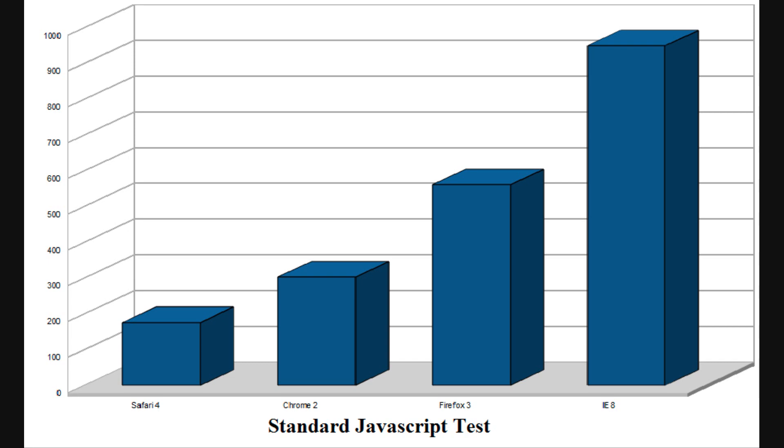While Safari did beat out the other browsers fairly easily here, Chrome still did a very good job as well. In reality, a tenth of a second to run a complex JavaScript task really isn't noticeable, so that's something to keep in mind.